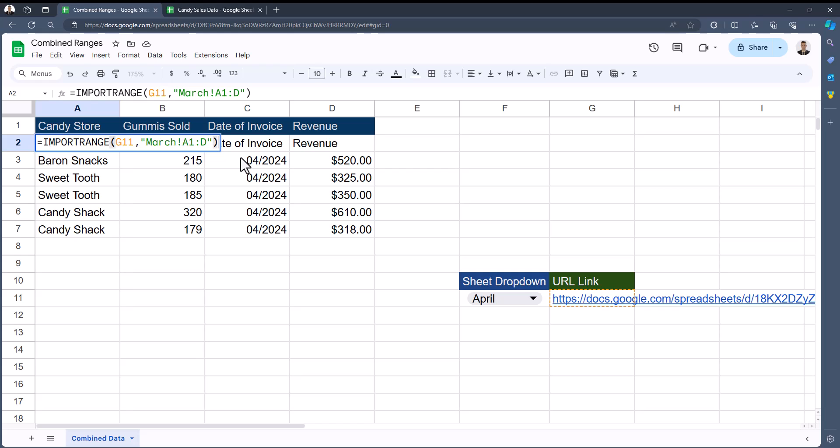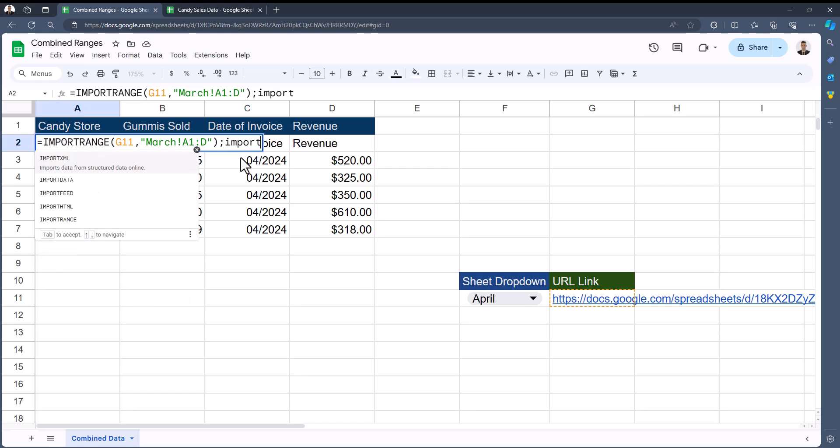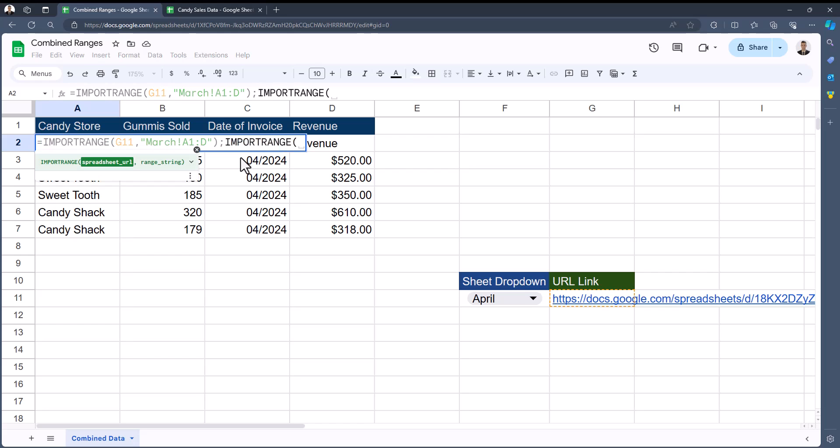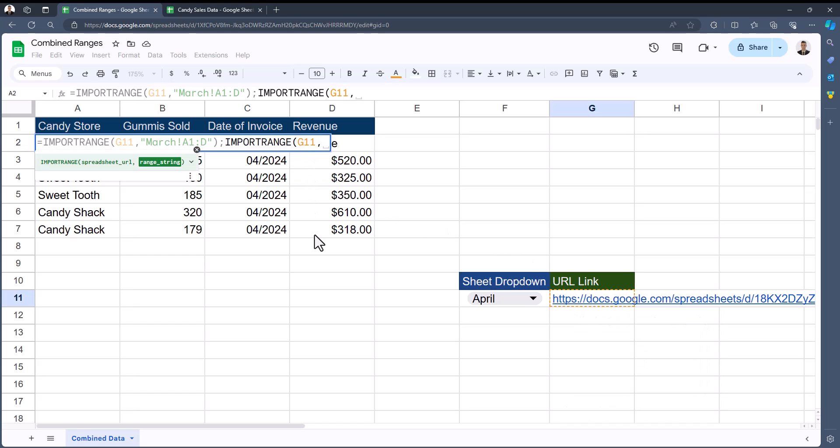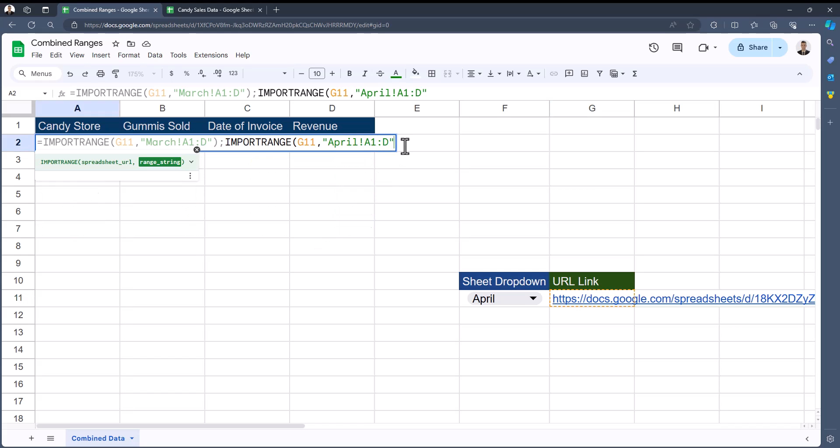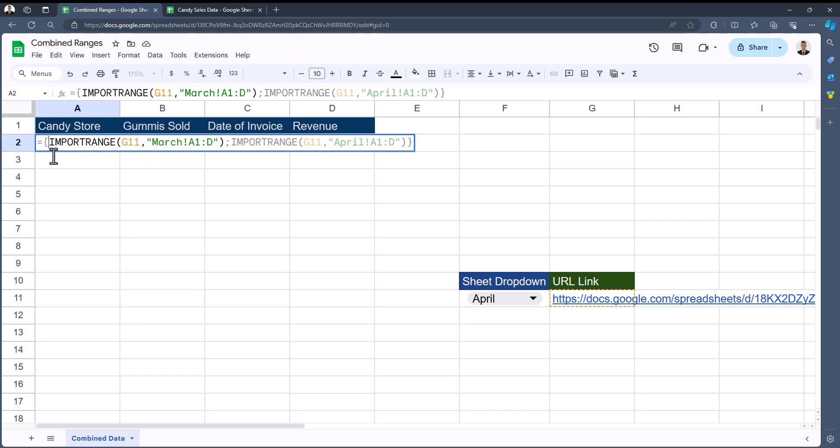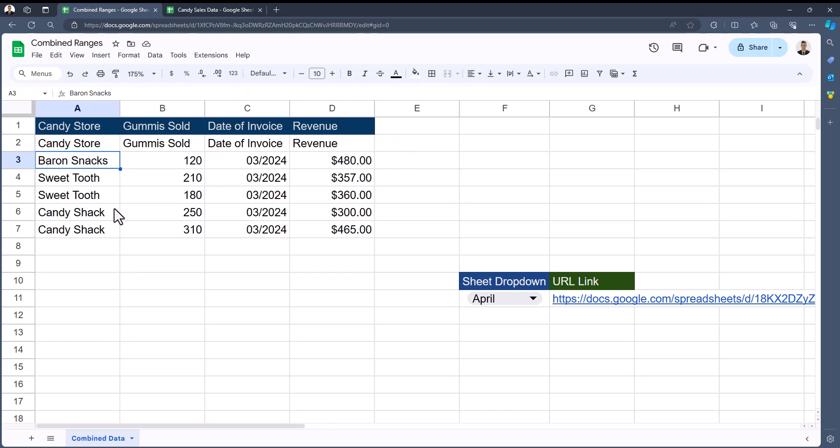Now that this initial function has been completed, we need to also import the range for April's data. To do this, I'll add a semicolon after the first IMPORTRANGE function and again add another IMPORTRANGE argument. The spreadsheet URL will be the same, so I can click or enter cell G11. For the range string in quotations, I'll enter April's data, cell A1 through column D, and end quotations. I'll close parentheses here to wrap up this function, and since we now have an array argument, I need to wrap the entire function in closing and opening curly brackets.